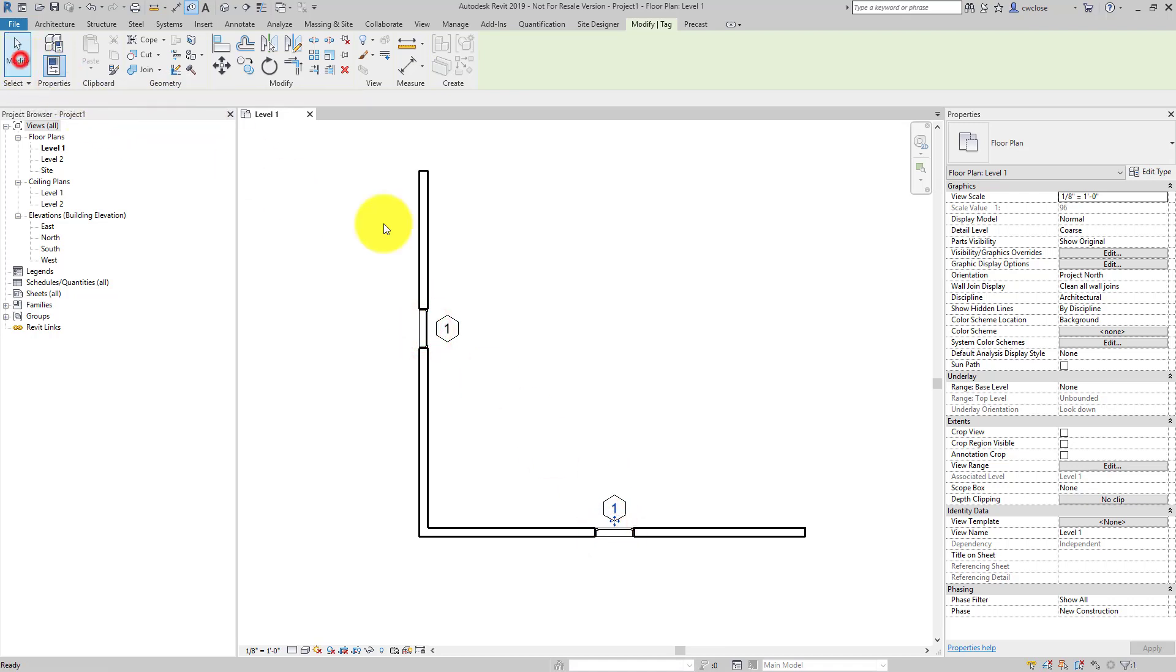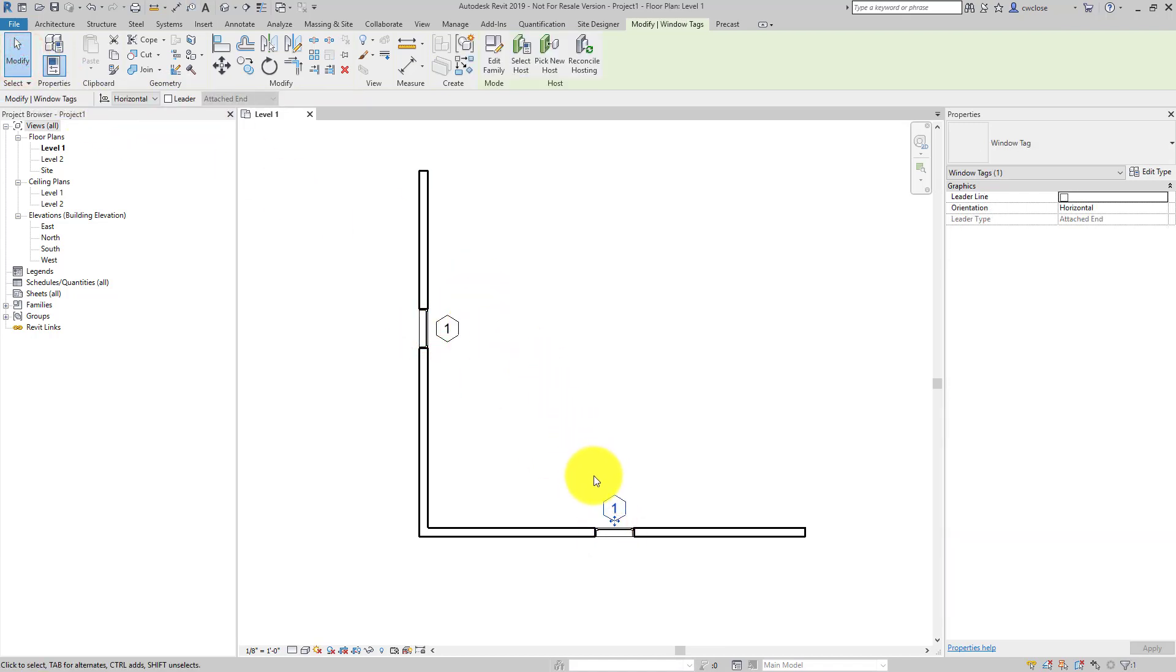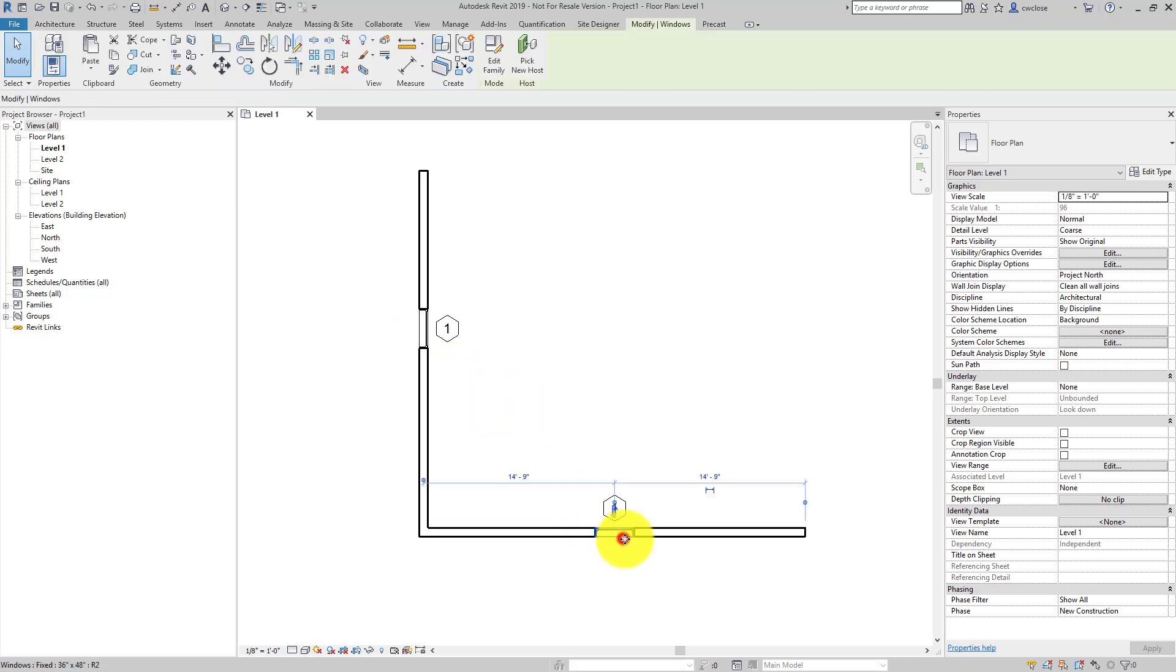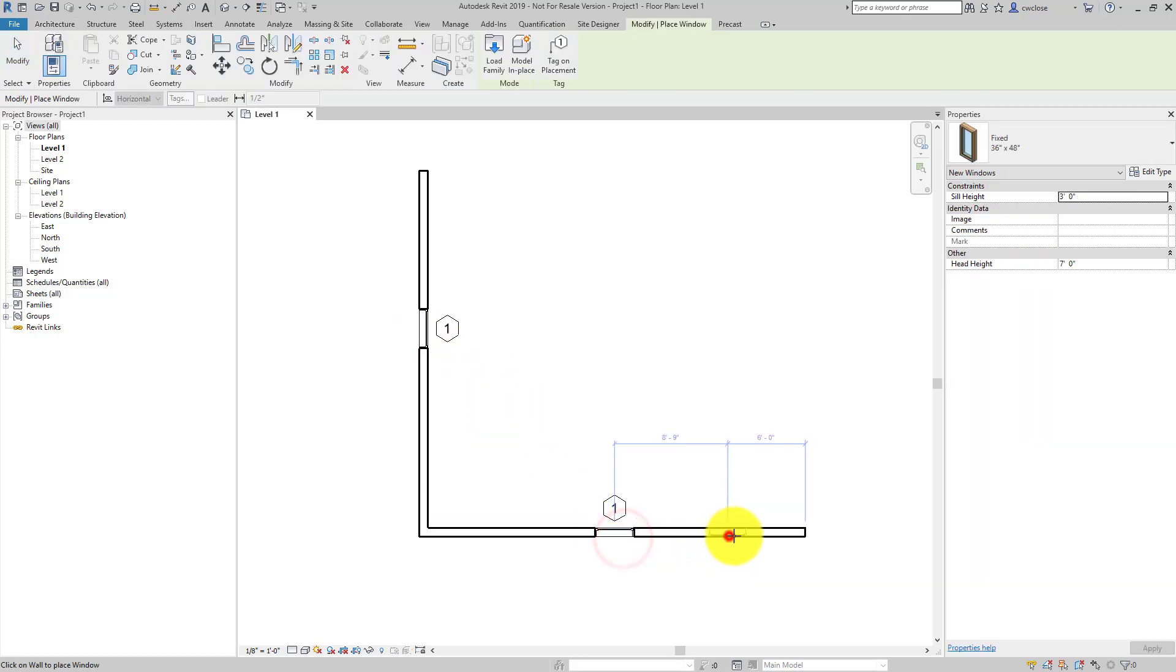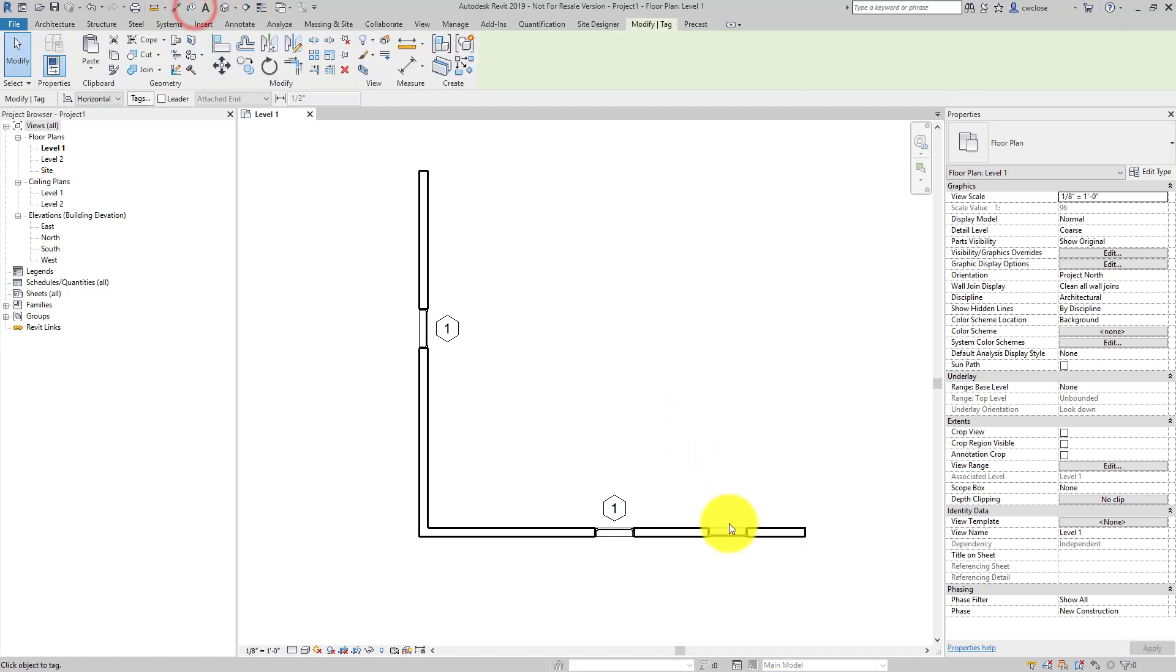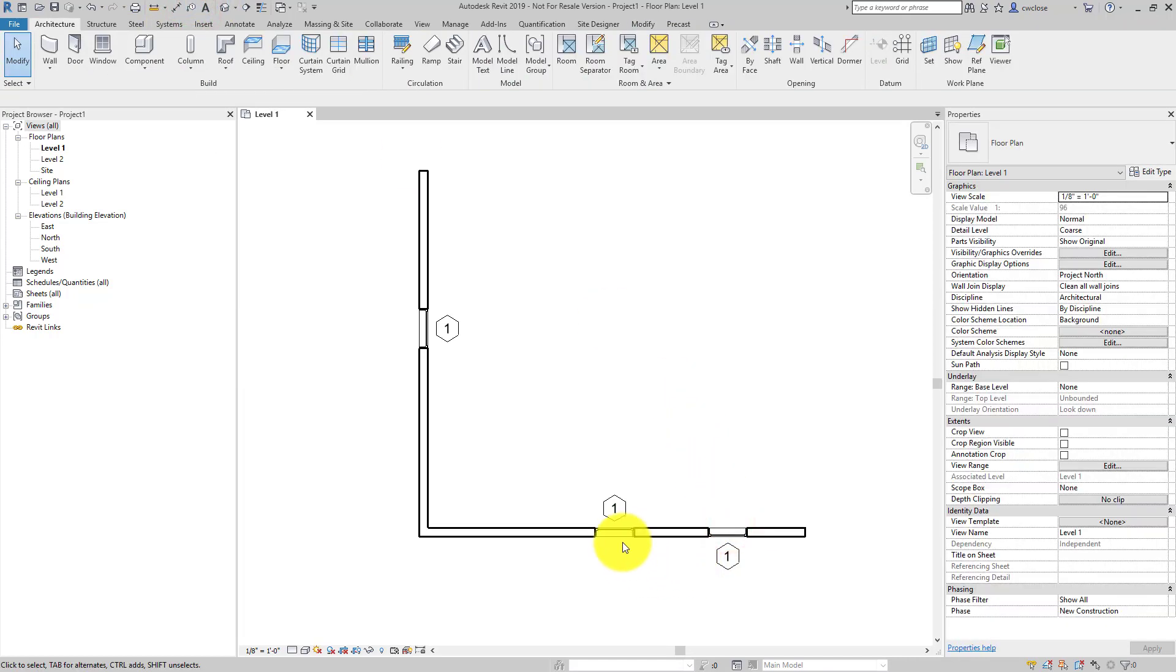When I started off with Revit, I had the same question. So basically here, maybe you wanted this to read 1, 2, 3 as opposed to every one of these tags reading 1. Well, where is it getting this information from?